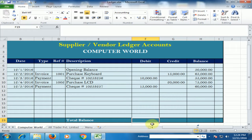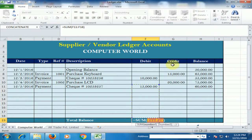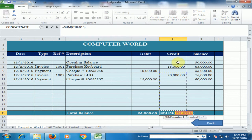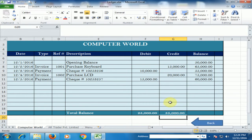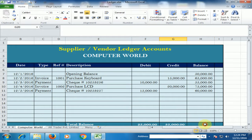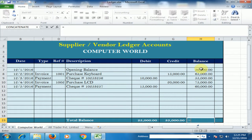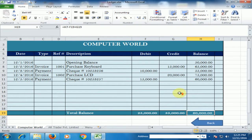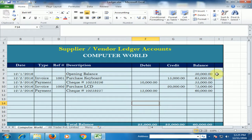Now I will enter the auto sum formula here. Here is the auto sum function — just select all the cells and press enter. The balance formula is: equals opening balance, minus debit side, plus credit side, and press enter.